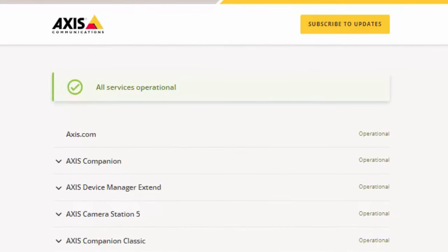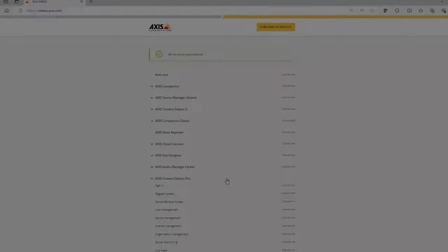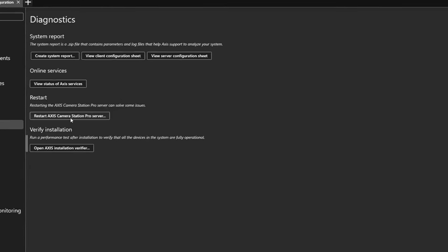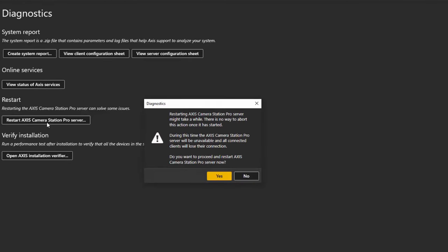A new feature is that we have added the ability to restart the server service from the client. This can be useful when activating some components as a server service restart may be required. This feature gives you the ability to restart the server service remotely, removing the need to be physically at the server.